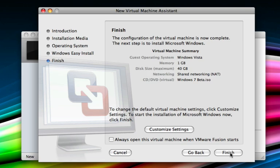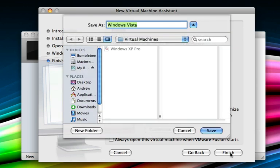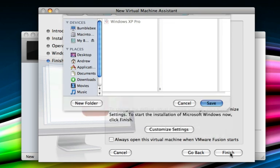On this screen, just take a look at the settings, and generally they're pretty good. Your memory is set at 1 gig, the maximum disk size is 40 gigs, it's using shared networking within VMware, and it's using the Windows 7 beta ISO, whatever you've named it. Once that's done, click finish. Select where you want it to live and what you want it to be named. In this case, I'm not going to name it Windows Vista because that's not what it is. I'm just going to rename it to Windows 7. And click save.